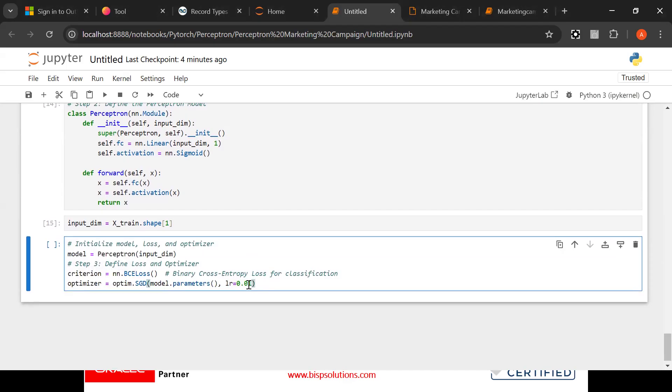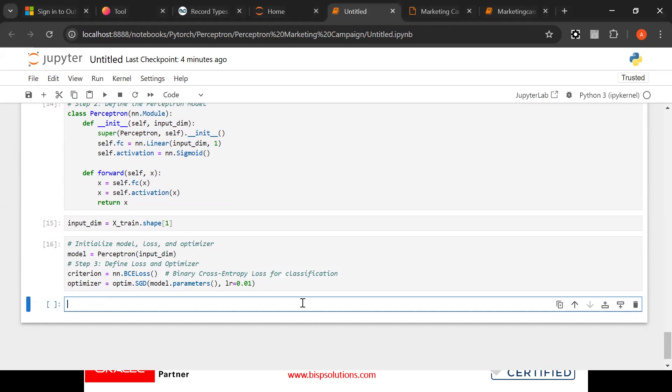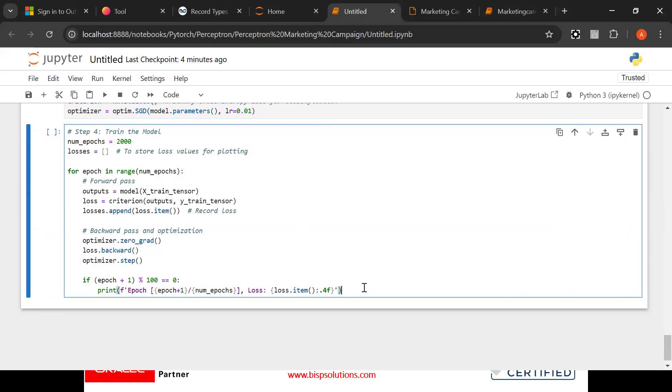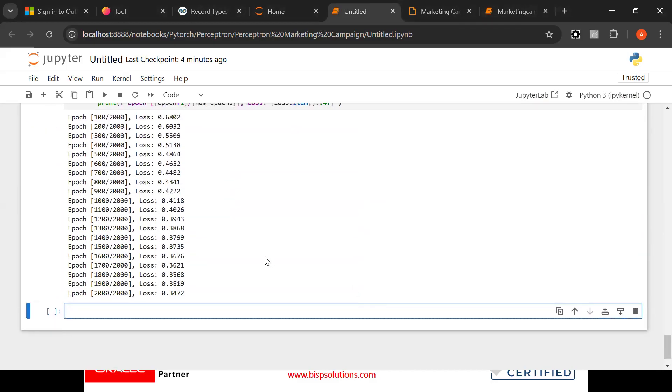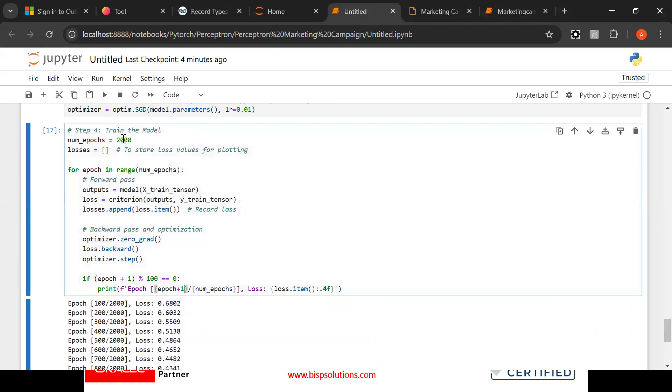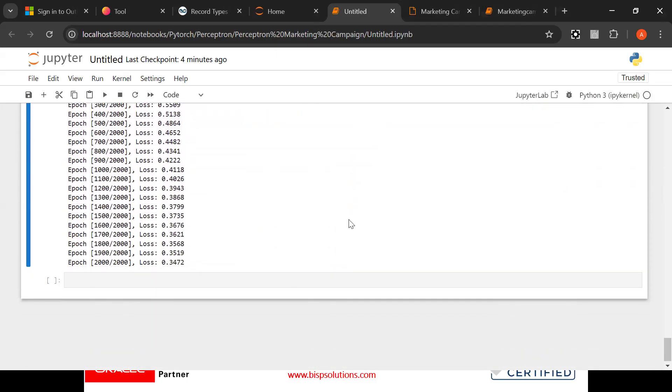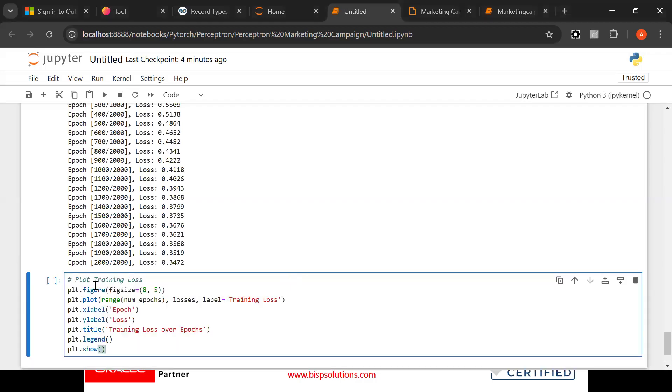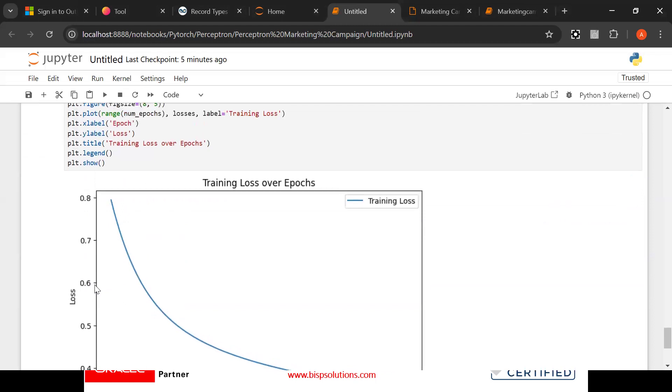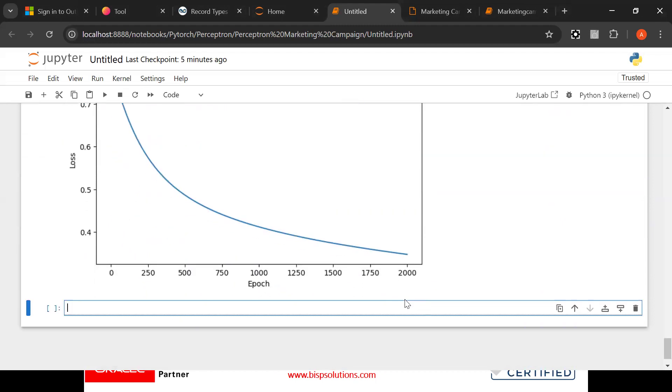I will just hit the enter button. After that, step 4, that is train test model and we have to run the epochs. Epochs means how much time the function turns. Now look at this, we have executed the epochs. Epochs is 2000. Look at this, epochs, these are the repetitions. After that, plotting the data. Now we are going to plot the data.